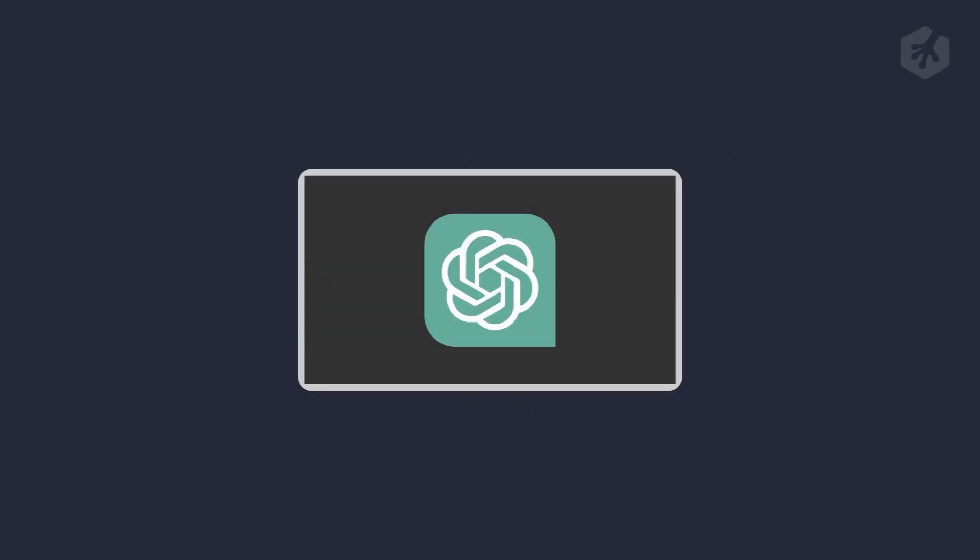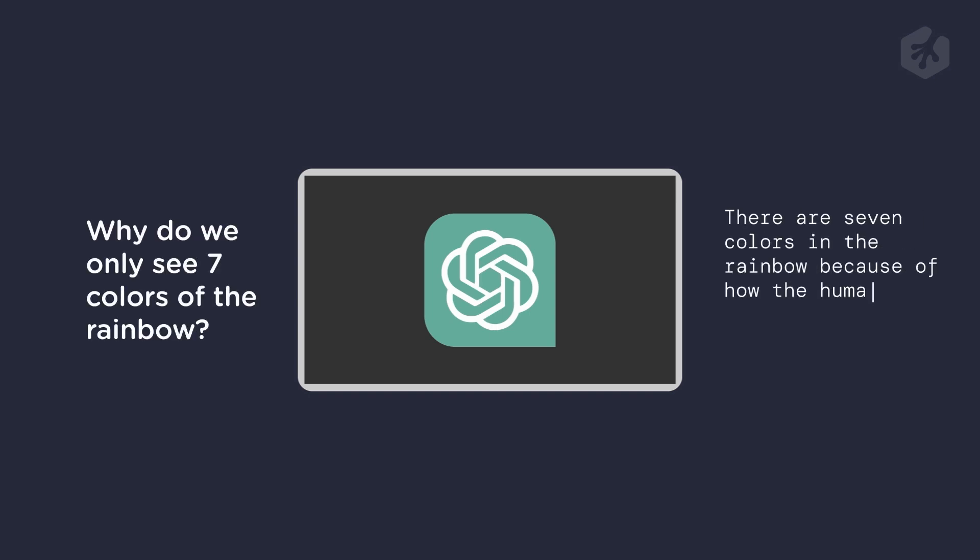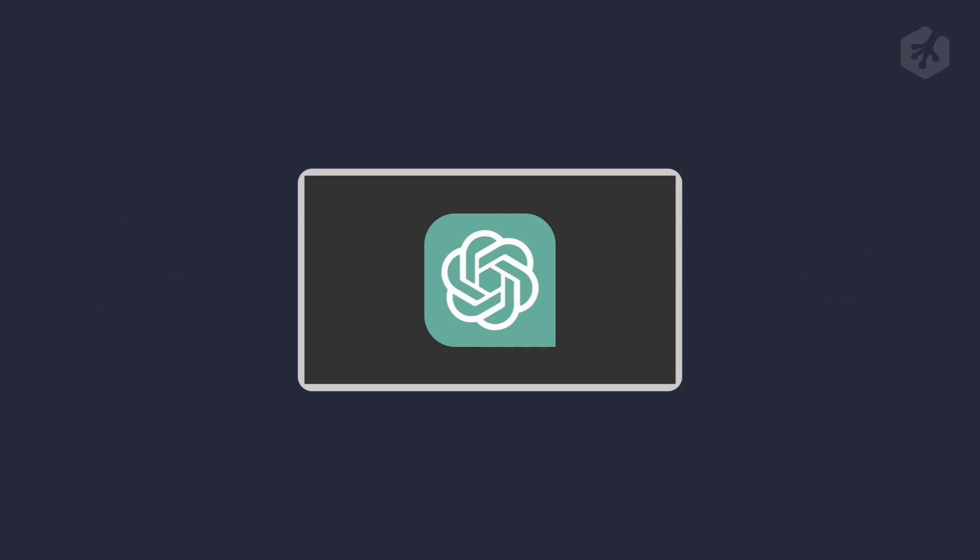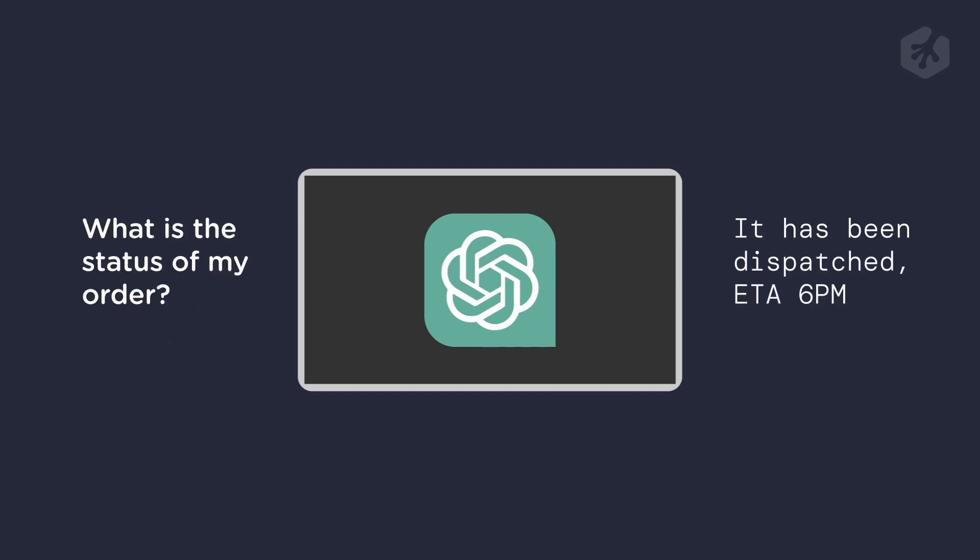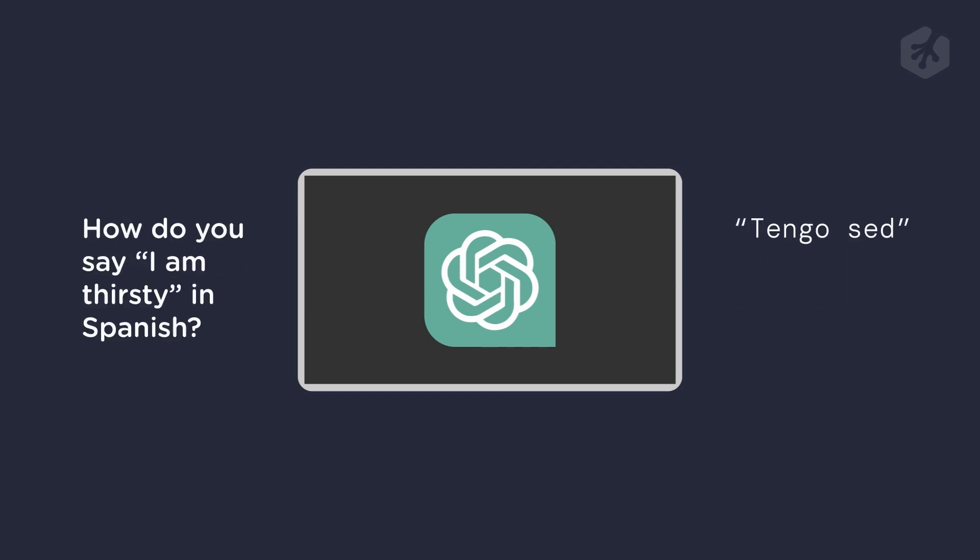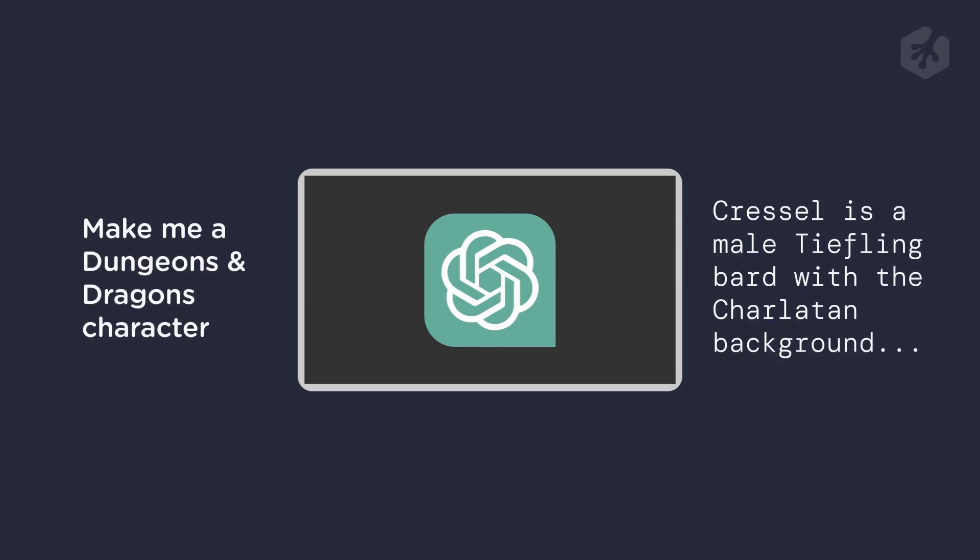Basically, what that means is ChatGPT can understand the language you type or speak, and it can reply in a way that sounds like a human. ChatGPT is one of the most advanced language models currently available, and it can be used for various applications such as chatbots, language translation, and even content generation.